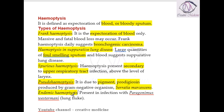Then endemic hemoptysis, which is present in infections with Paragonimus westermani. This organism is a parasitic infection which mainly affects the lungs and is also called lung fluke. Whenever there is infection with Paragonimus westermani or lung fluke, the patient develops endemic hemoptysis.